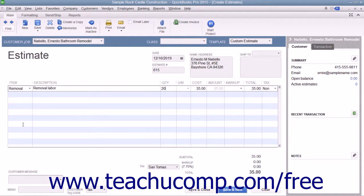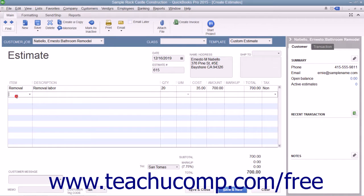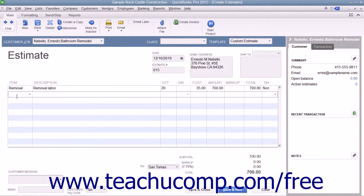Enter any associated quantity, rate, and amount information for the line item. Continue entering line items until you have entered all of the items needed for the estimate.